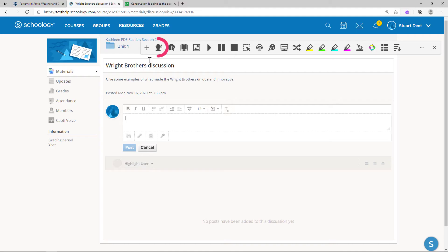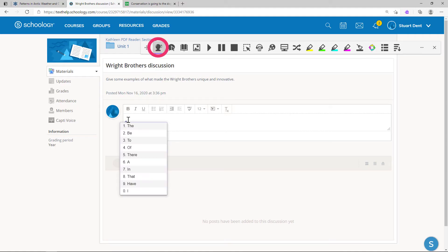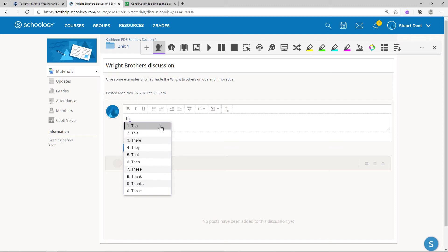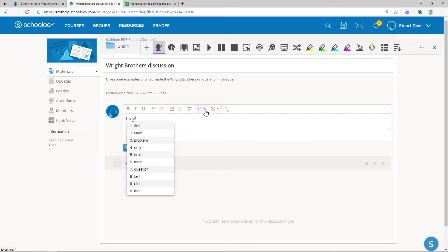Word prediction can be used to help with typing on the web. Just turn the feature on and word suggestions will appear as you type. Hover over the words in the list to hear them read aloud, and click or use Ctrl plus the number next to the word to insert.